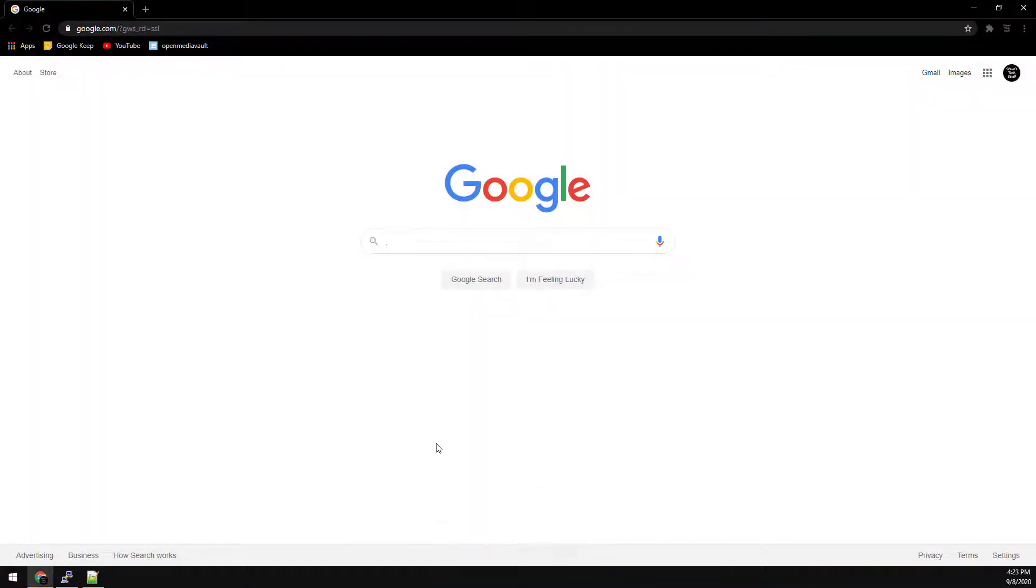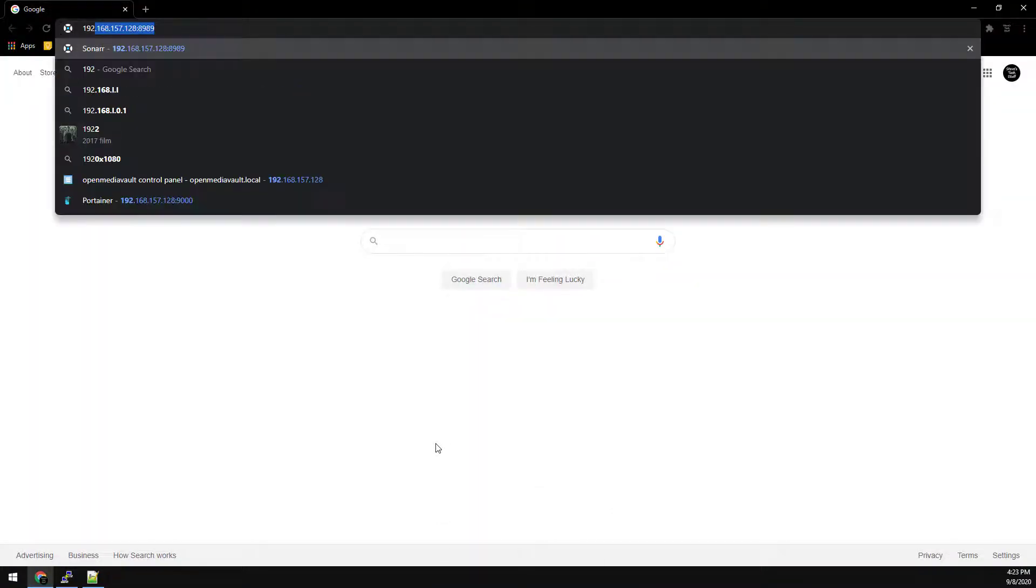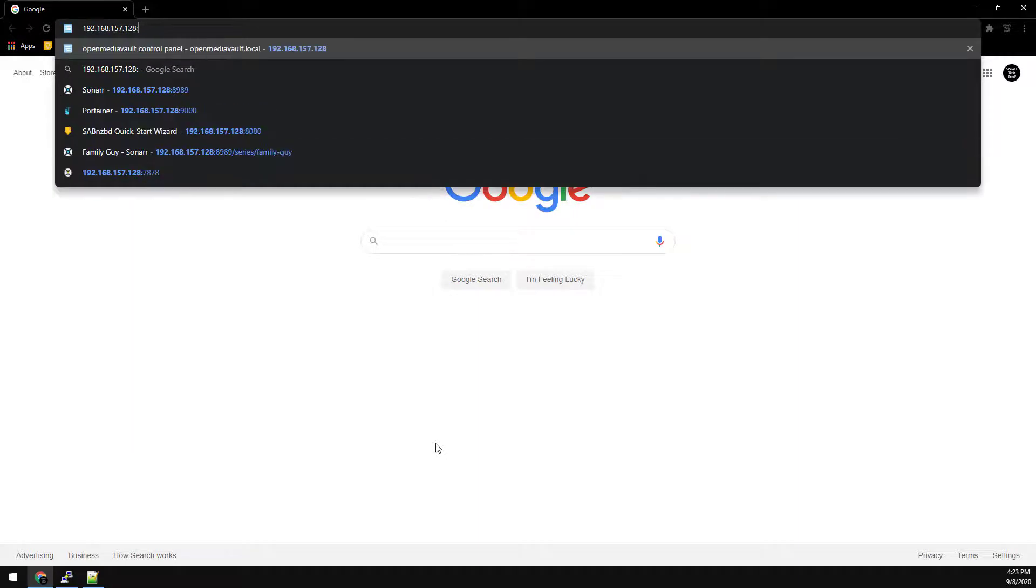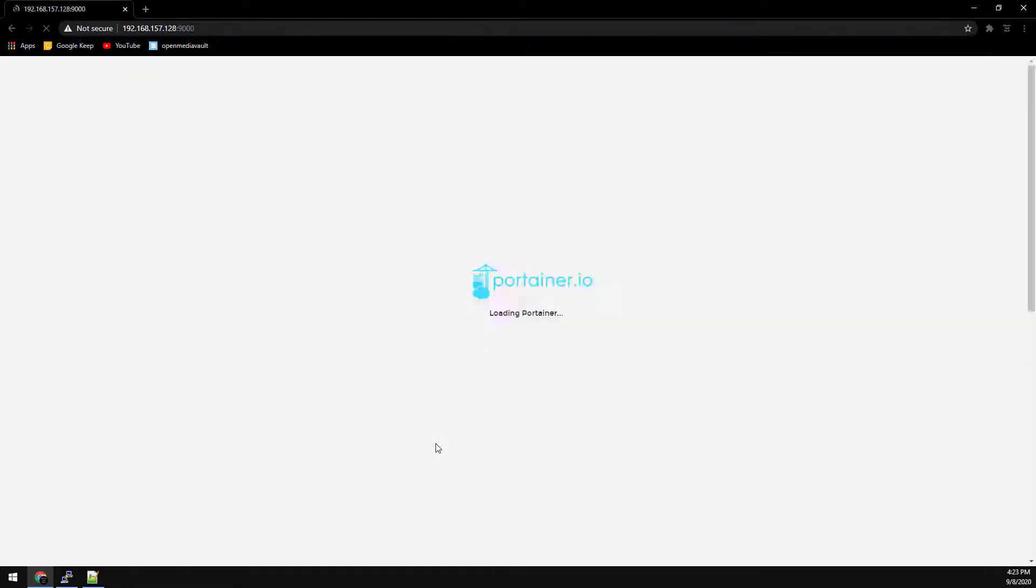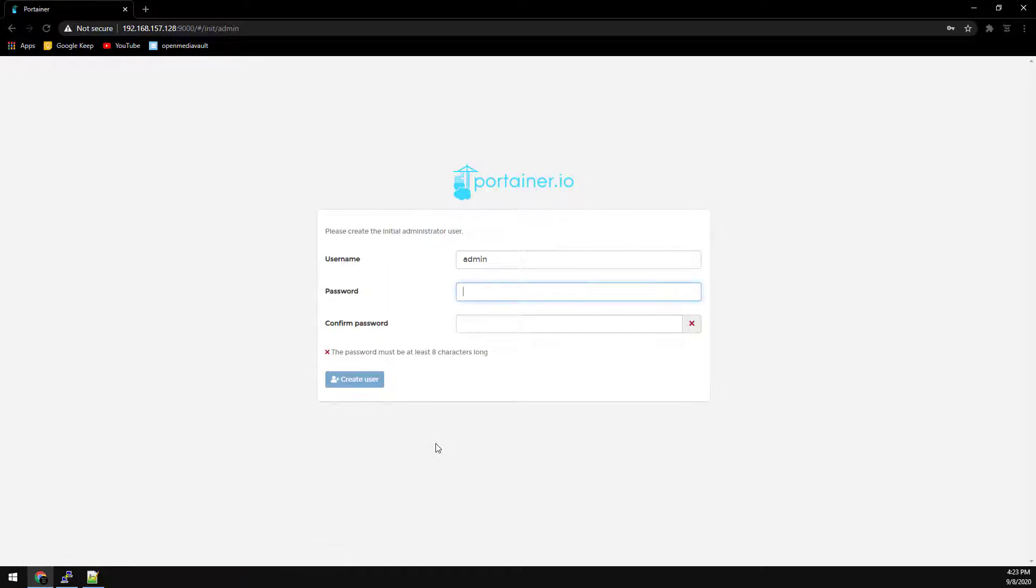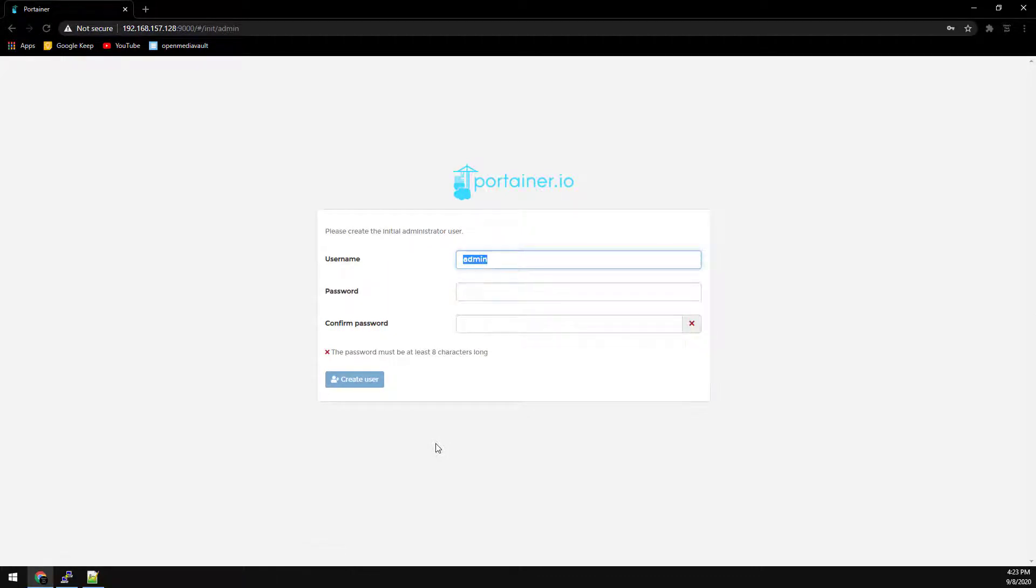Back to our web browser we can browse over to the same IP address just to port 9000. This is going to be for Portainer. First log in we'll have to create an account. I just use the word admin as the password. Just use admin twice.